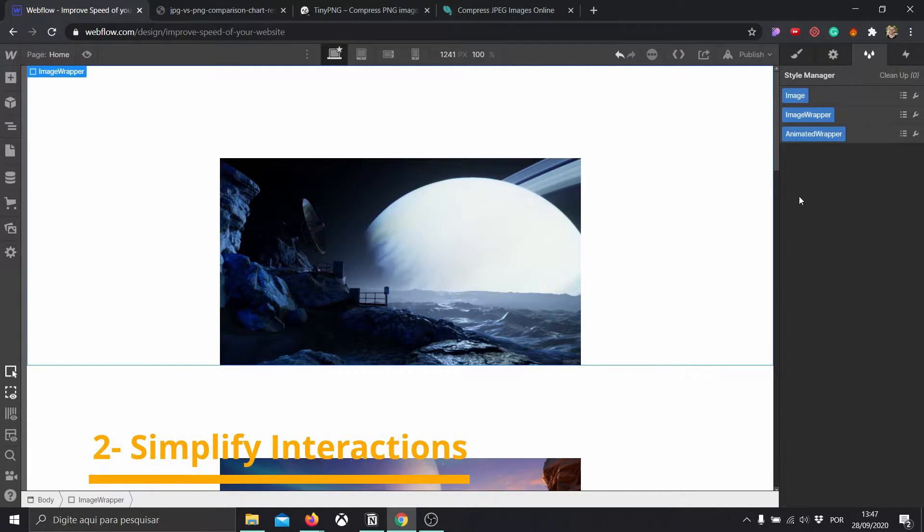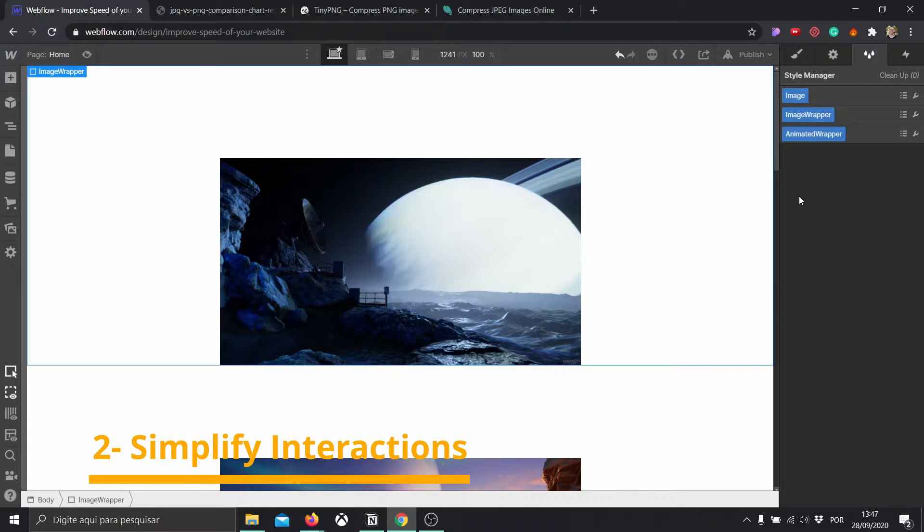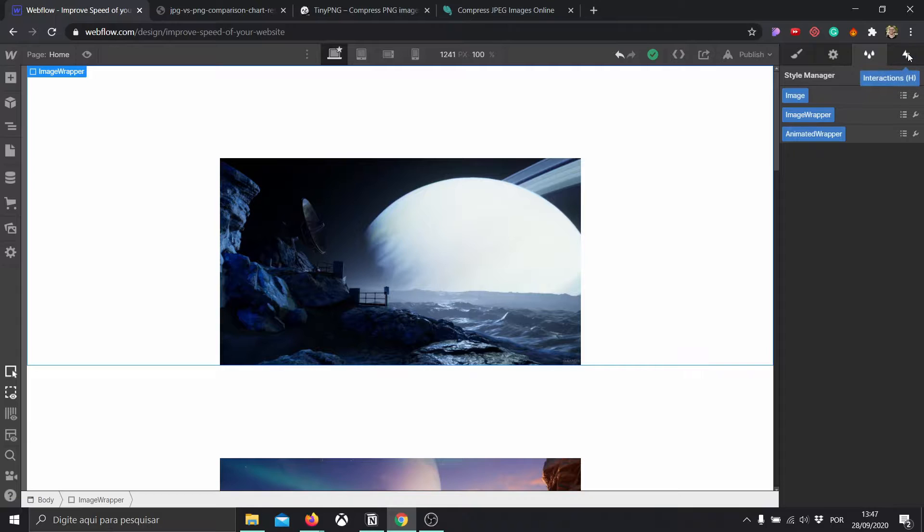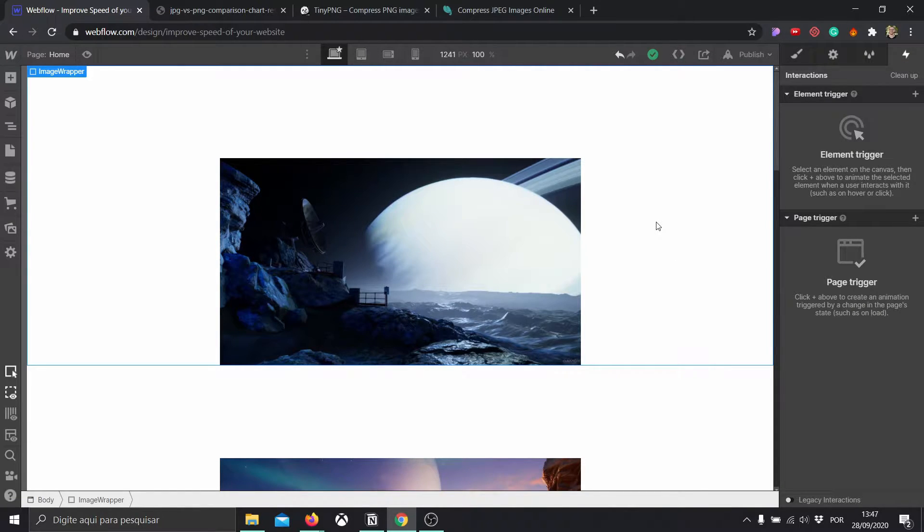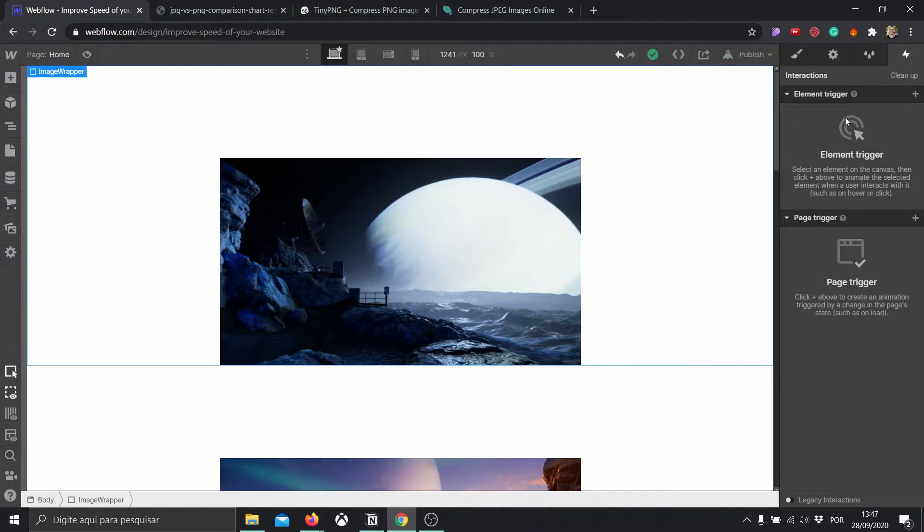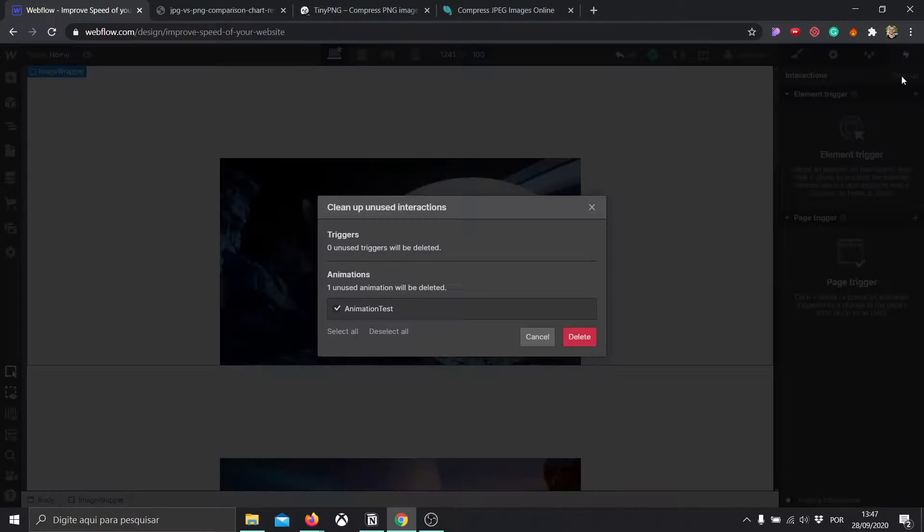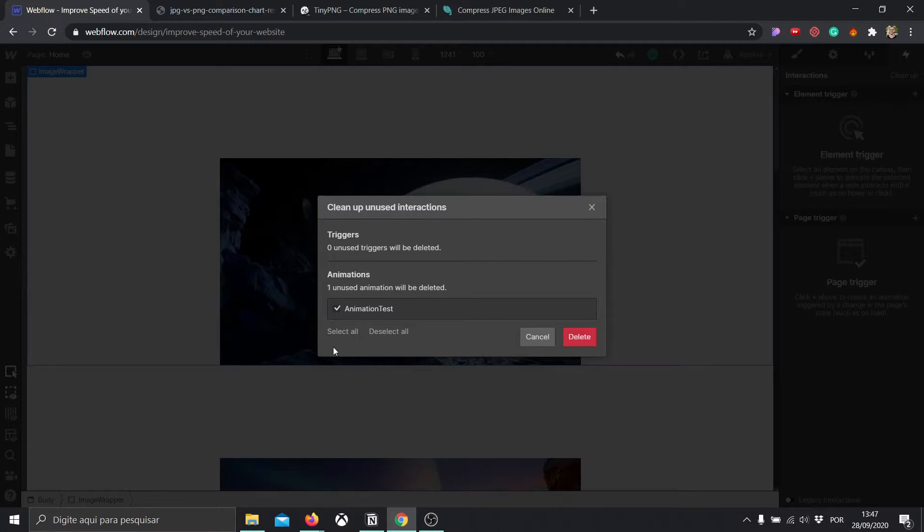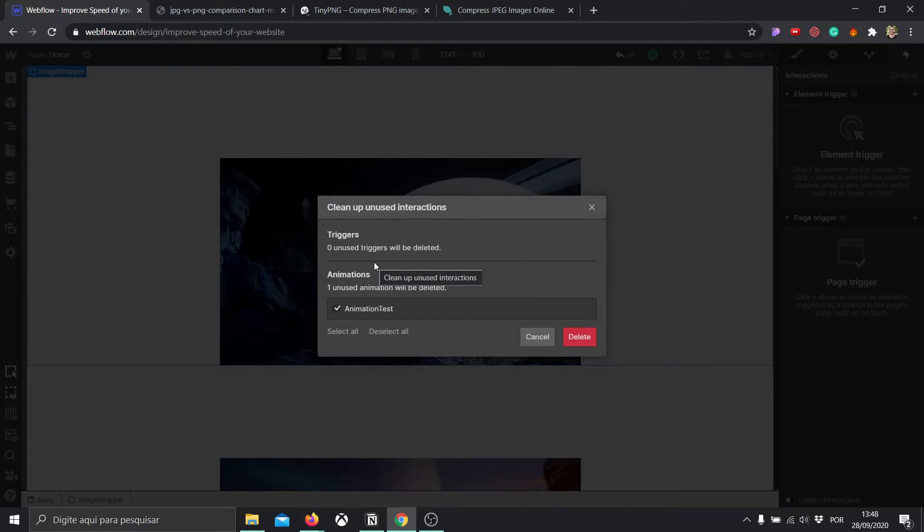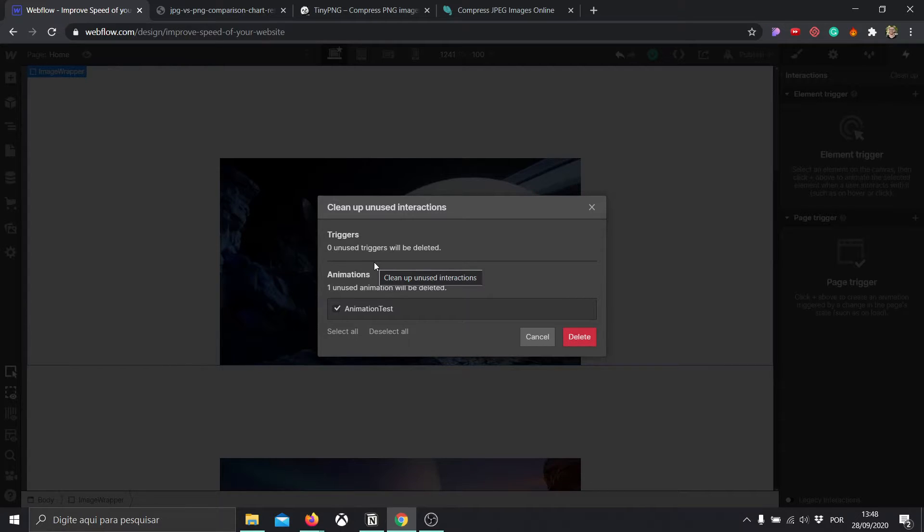Step number two would be simplifying interactions, and they would happen almost in the same way. When I come here into interactions, which means animations and things that move, I'm going to be able to clean up the unused interactions. In my case, I have one animation that I actually created but I didn't use. So whenever my visitors are opening their website, this animation is loading but it's not being used.